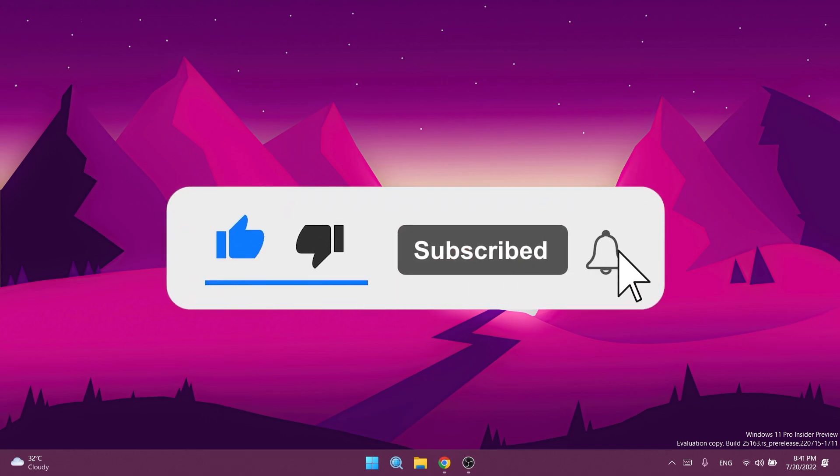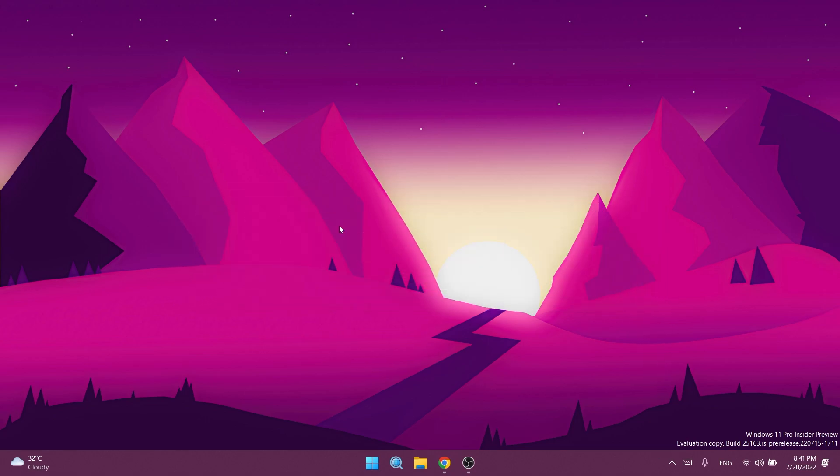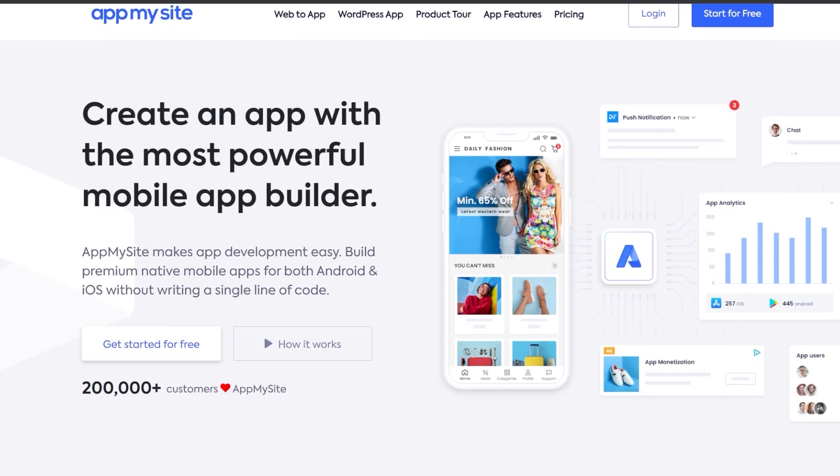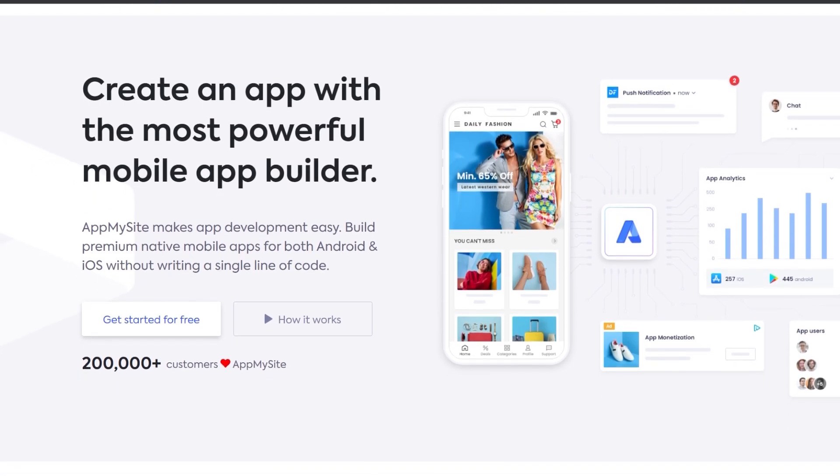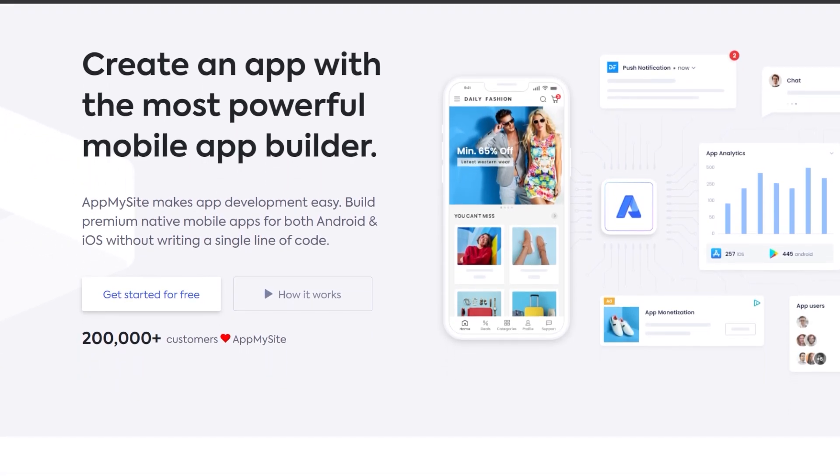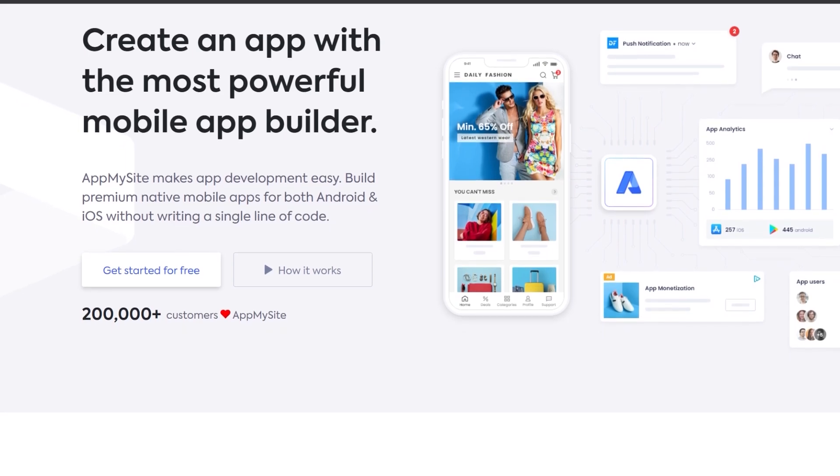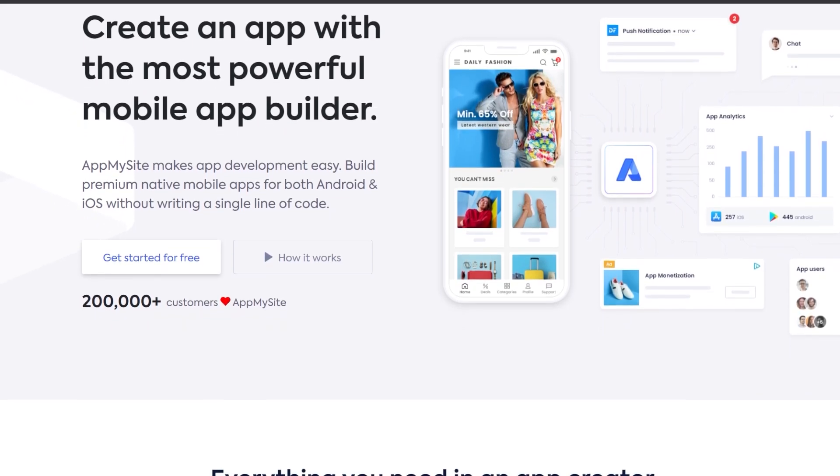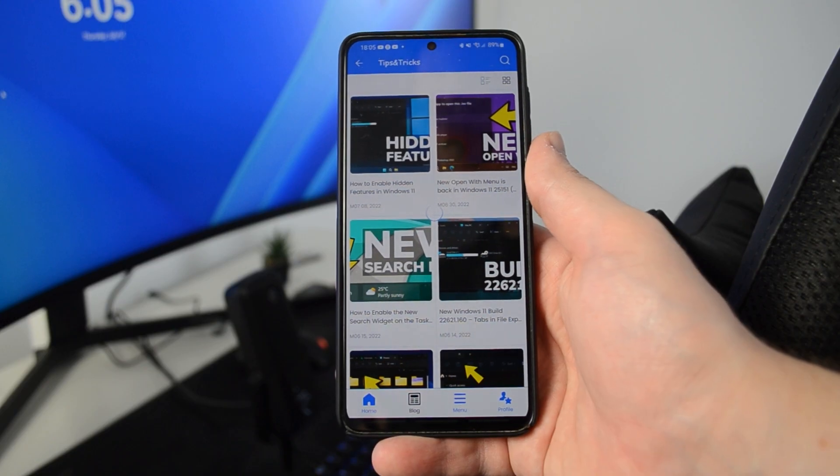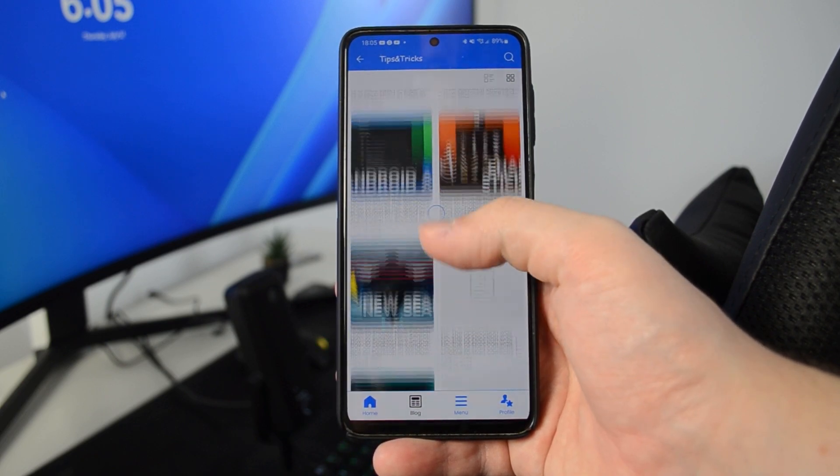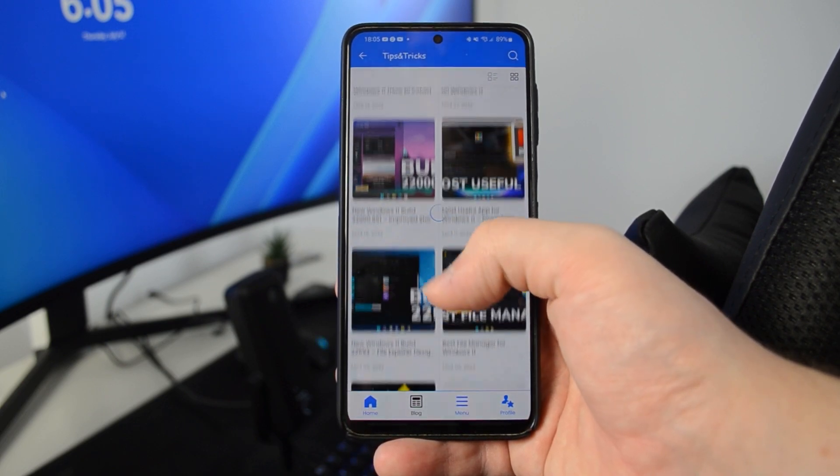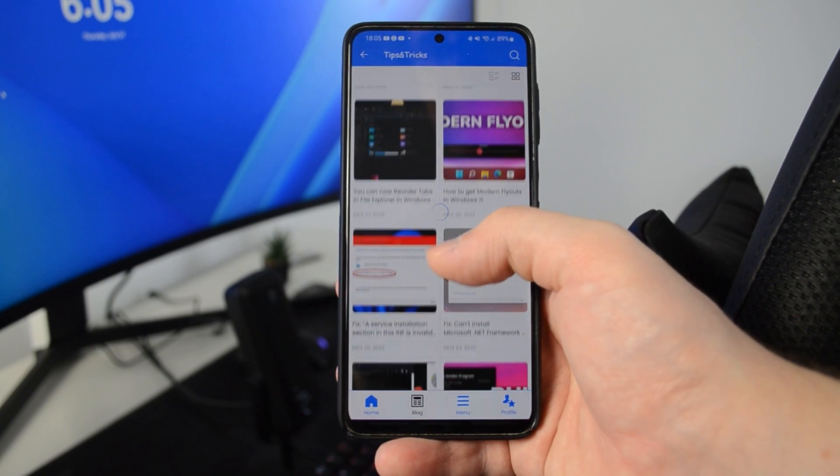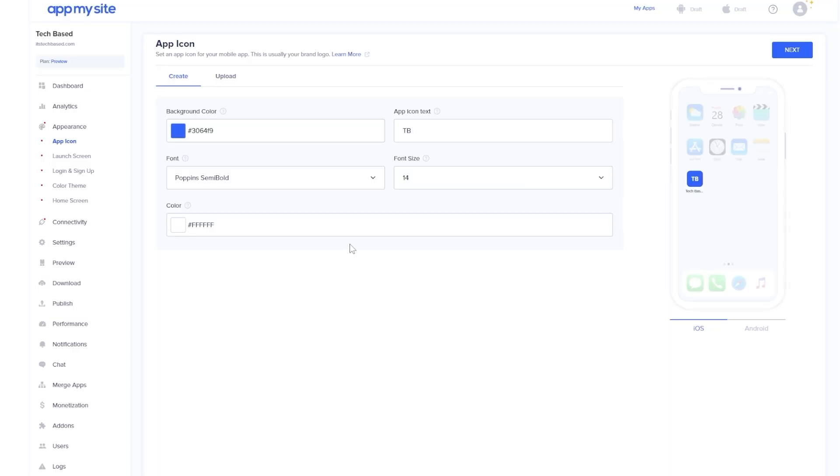Before starting the video, a quick message from our sponsor. This video is sponsored by AppMySite.com. AppMySite.com is a website that allows you to convert your website into an Android or iOS app. AppMySite makes app development easy—you can build premium native mobile apps for both Android and iOS without writing a single line of code.